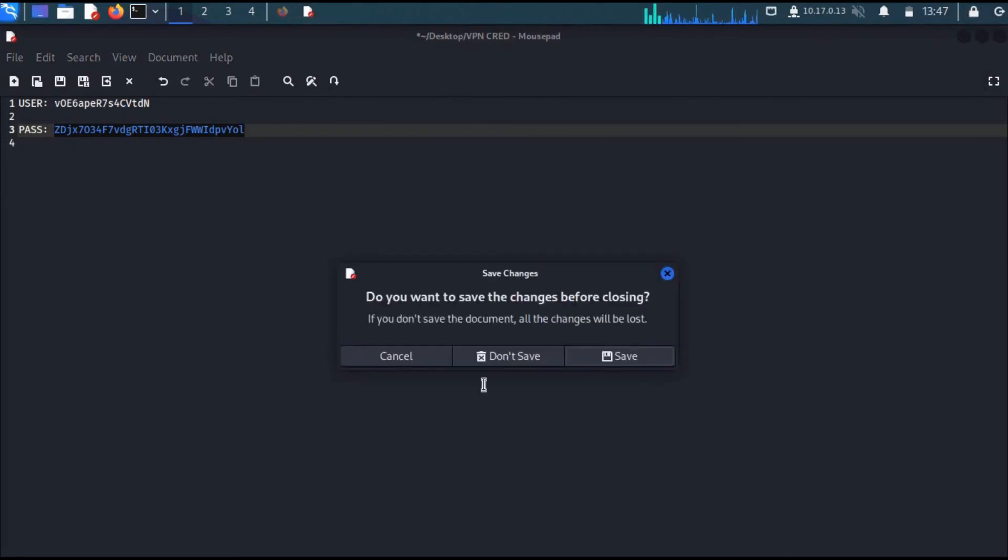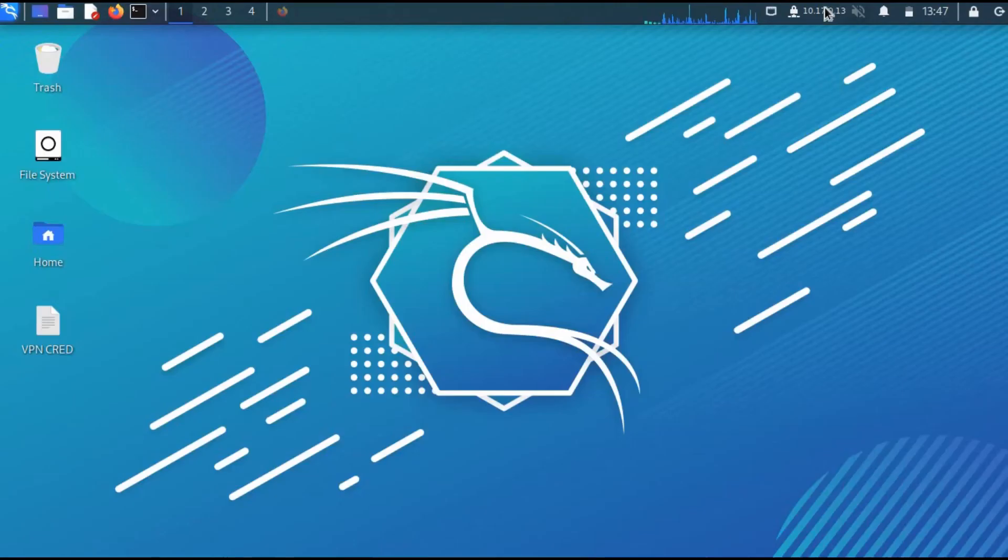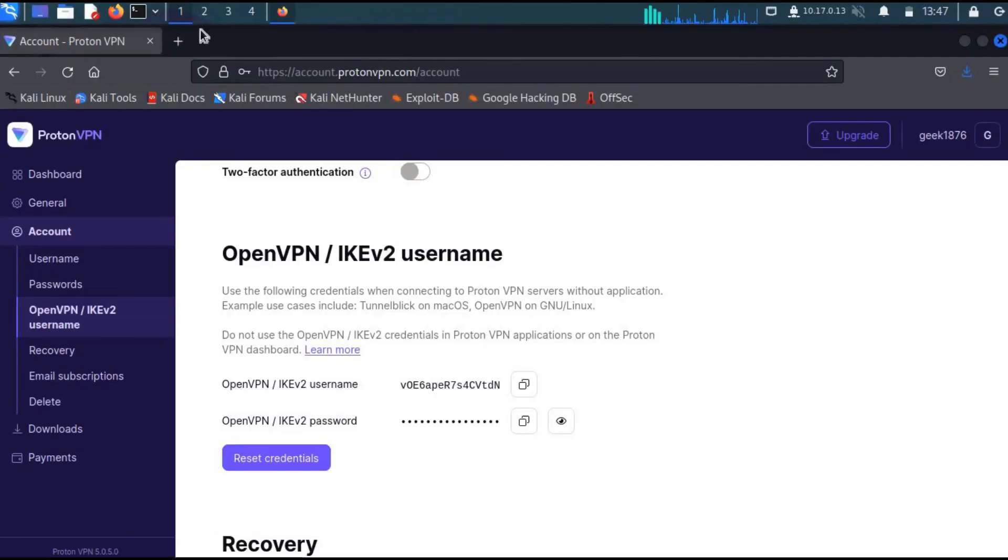As you can see, I am connected once more. Let me head over to my web browser.